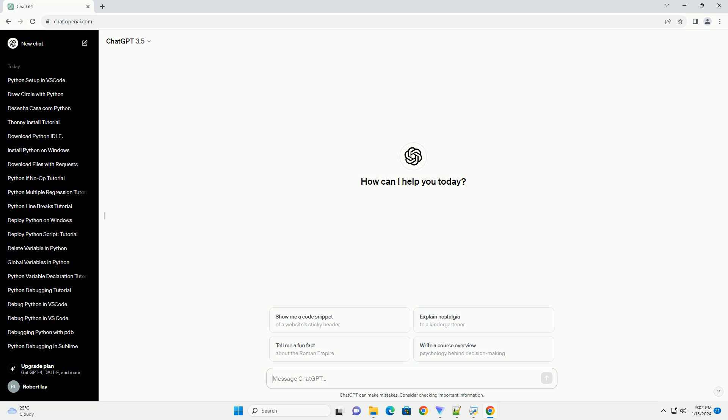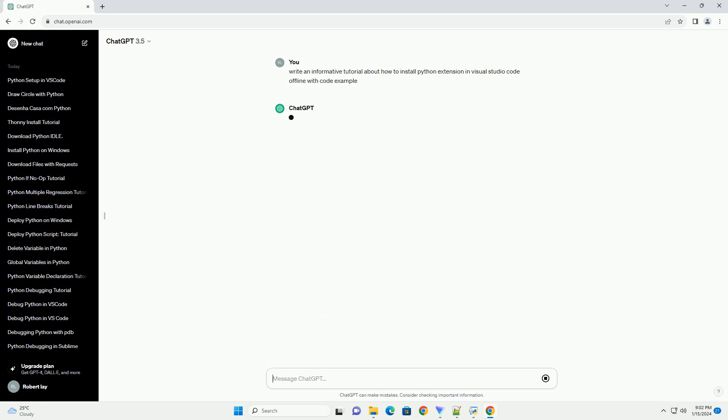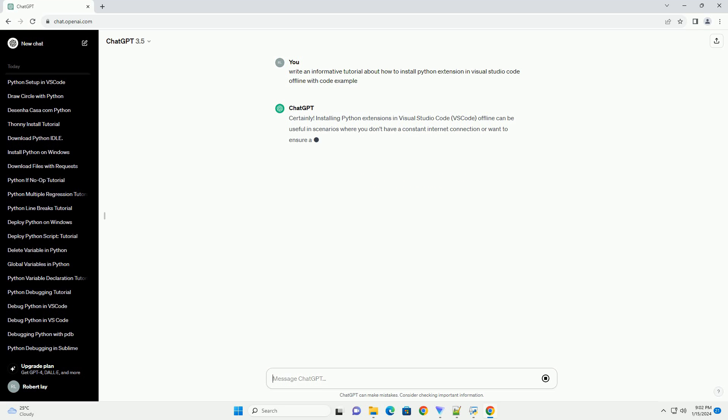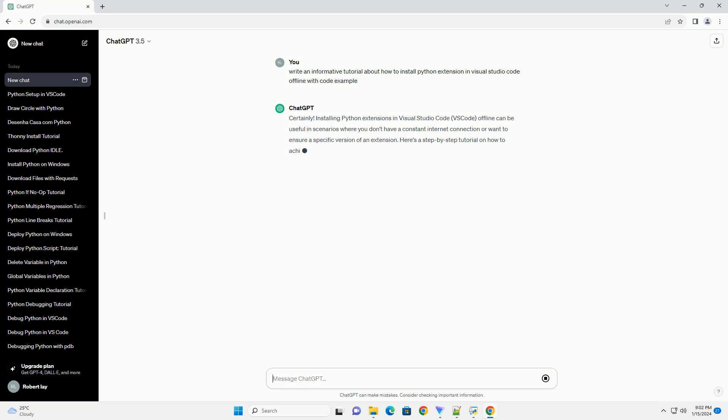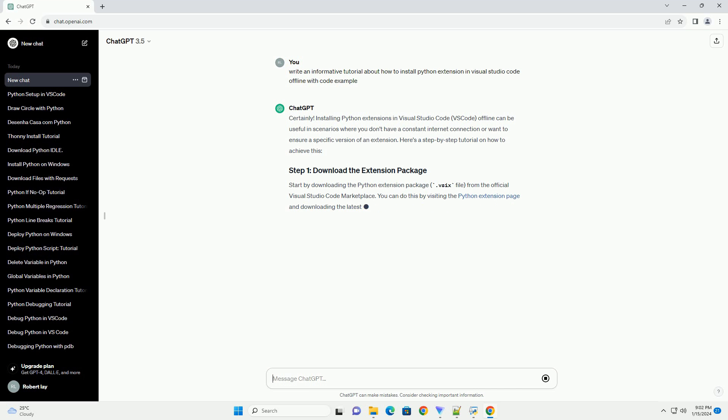Installing Python extensions in Visual Studio Code, VS Code, offline can be useful in scenarios where you don't have a constant internet connection or want to ensure a specific version of an extension. Here's a step-by-step tutorial on how to achieve this.